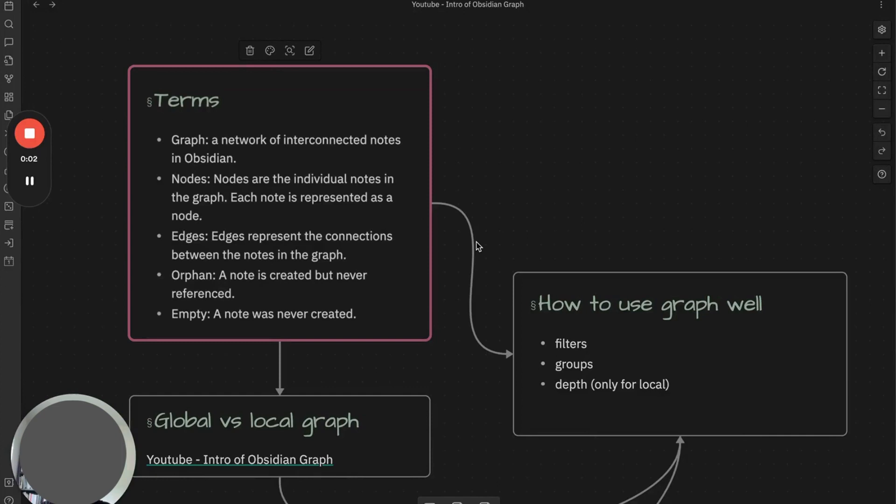There has always been a debate whether Obsidian graph is useful. Some people may use it only to brag about their notes, some people use it to their advantage. I believe the true power of Obsidian is that you can connect your notes and explore through them easily, and graph plays a huge role in exploration and discovery of your notes.